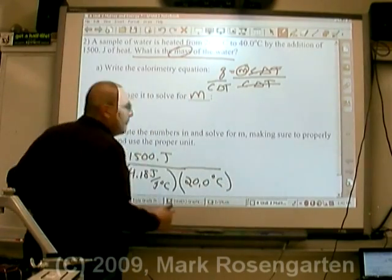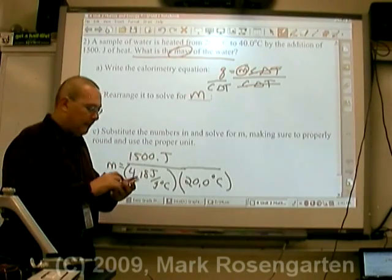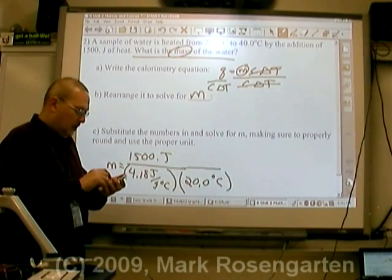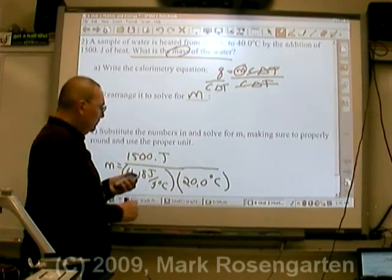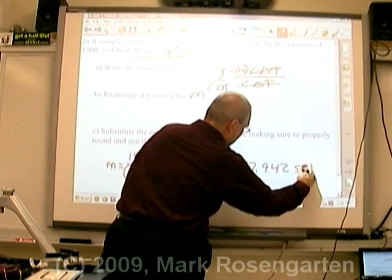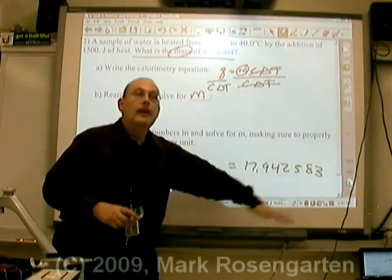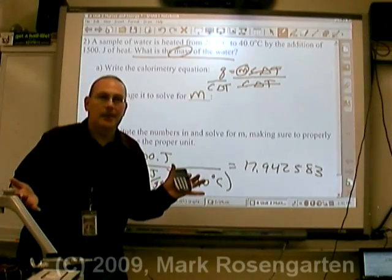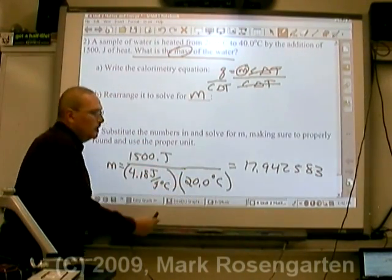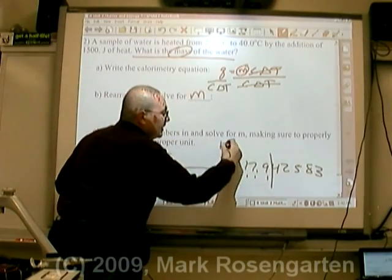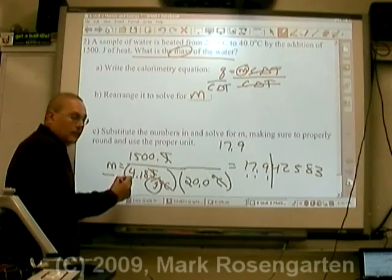I keep the point zero to maintain my sig figs. 1,500 divided by 4.18 and 20. When doing math problems, it often helps to write the unrounded answer down — that way, if you make a mistake in your rounding, you don't have to put all the numbers back in your calculator again. You can go back to your unrounded answer and fix it. 4 sig figs, 3 sig figs, 3 sig figs — so 17.9. Since joules cancel and degrees Celsius cancels, it leaves us with grams, the unit for mass.